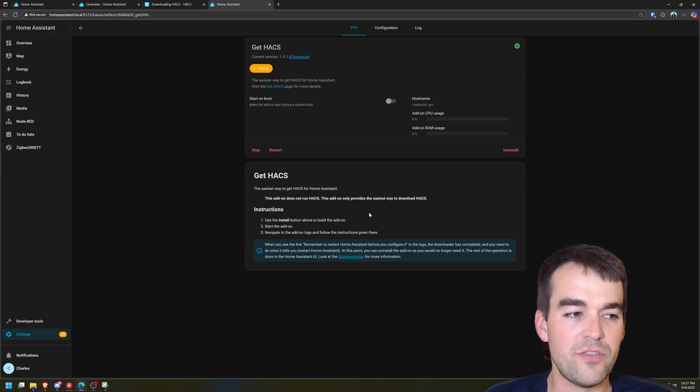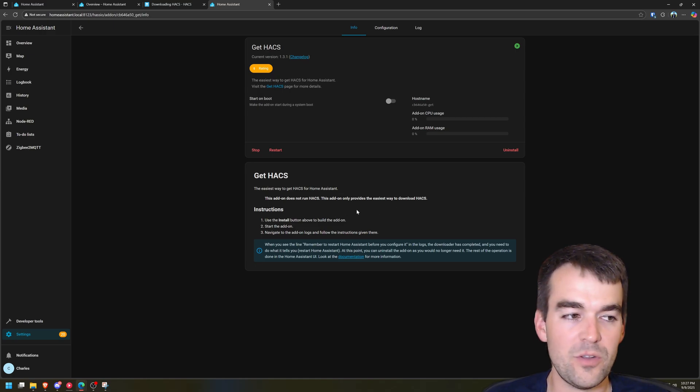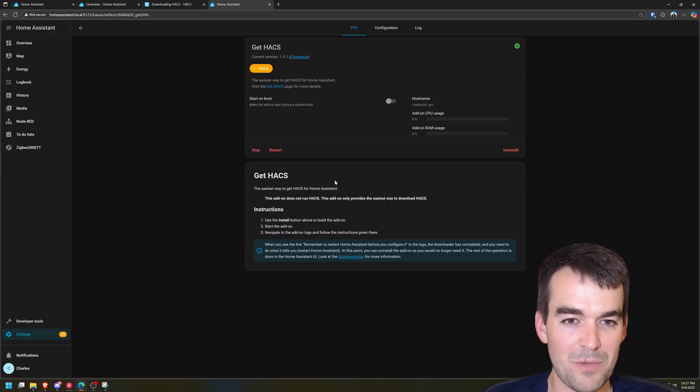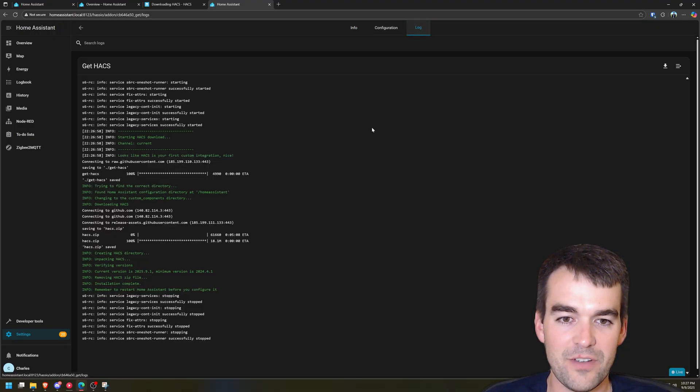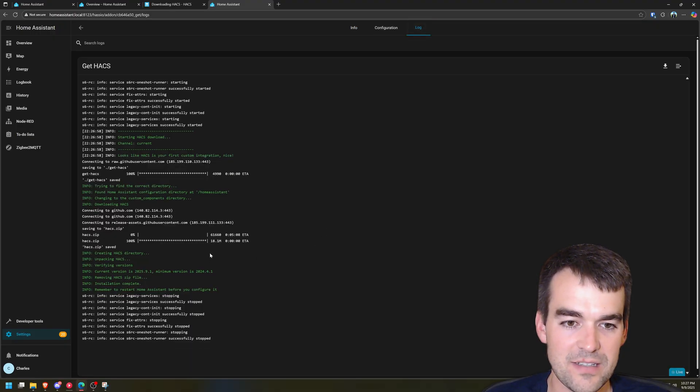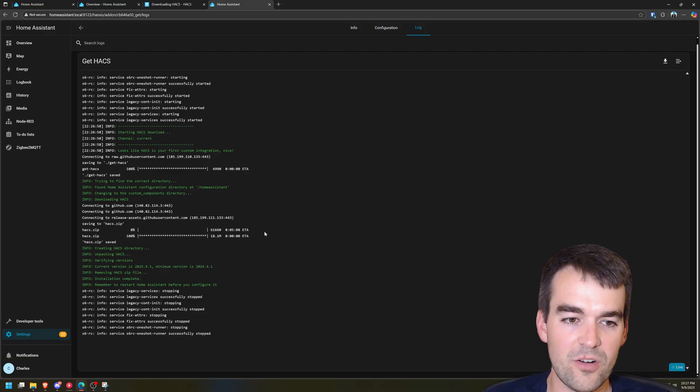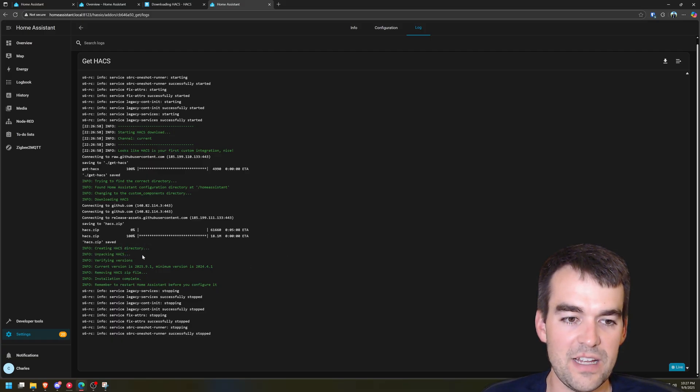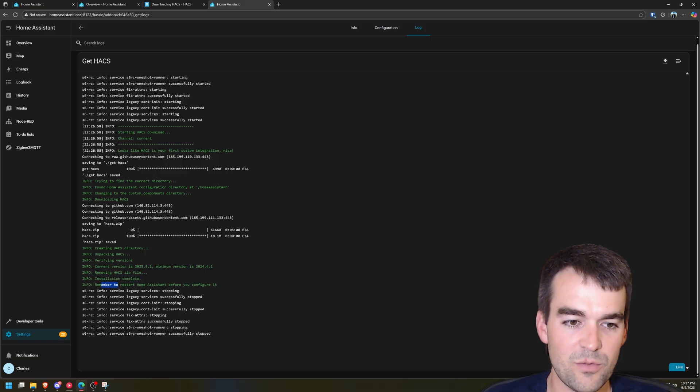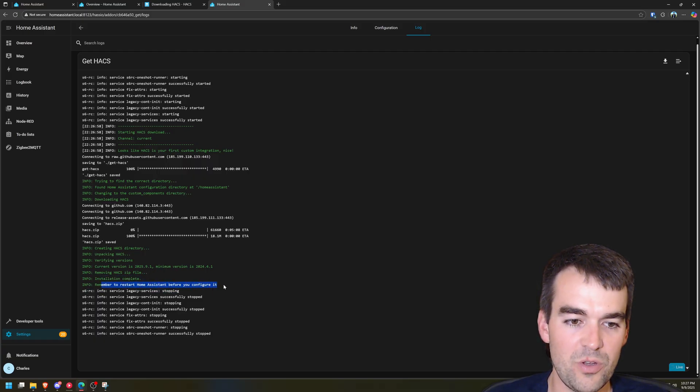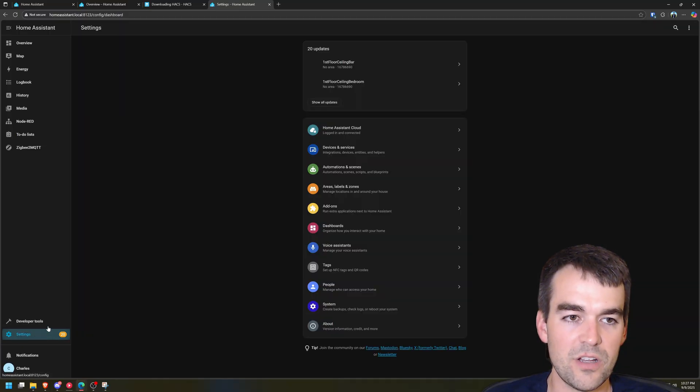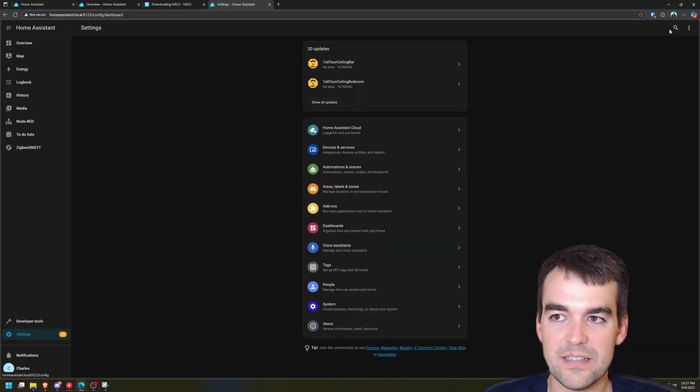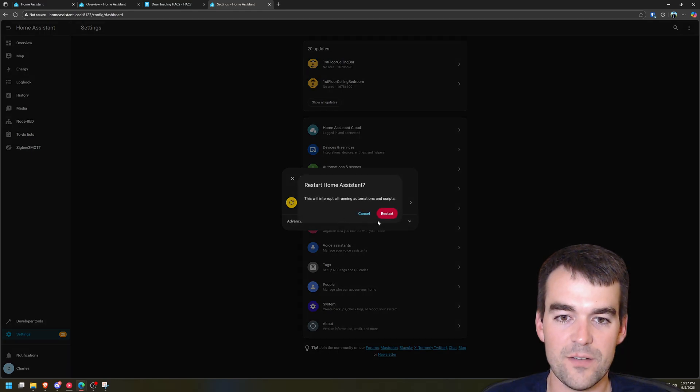I do have a video that I made on my YouTube channel from a few years ago about how to do this. It was much more manual than this so I'm very impressed at how quickly this is going. It said to monitor our logs to find out what to do next. Installation is complete and then remember to restart Home Assistant before you configure it. So we're going to go to our settings, restart Home Assistant and then restart.